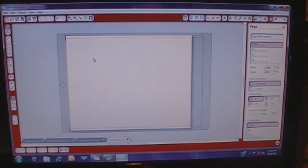Hello everybody, it's Jennifer with CreativeCricutDesigns.blogspot.com and today we're going to be working in the Silhouette Studio software.